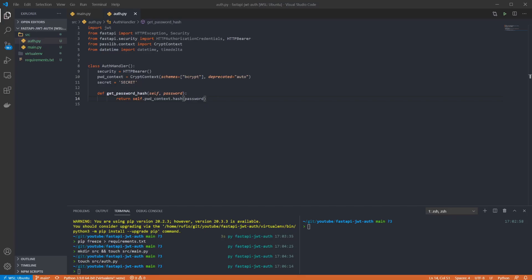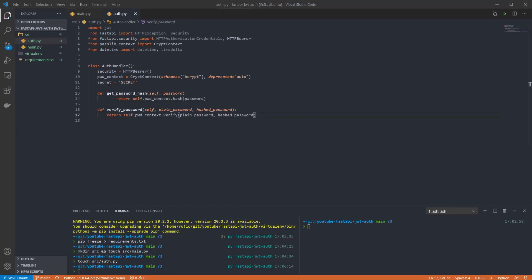This will take in a plain text password and a hashed password as parameters and will return a boolean to indicate whether or not the values match. Now we want a function to create a JWT.